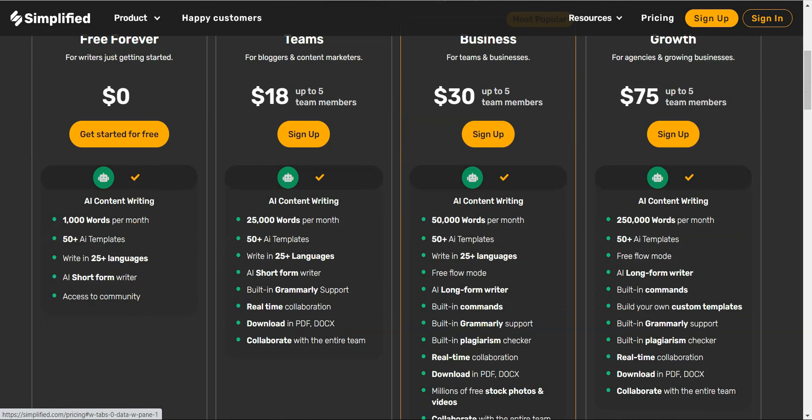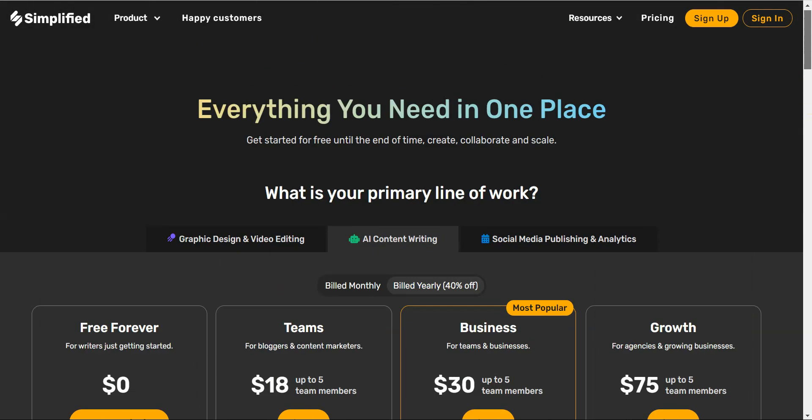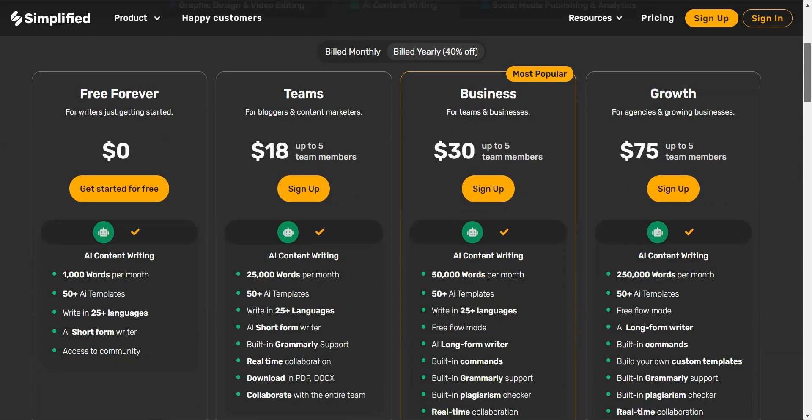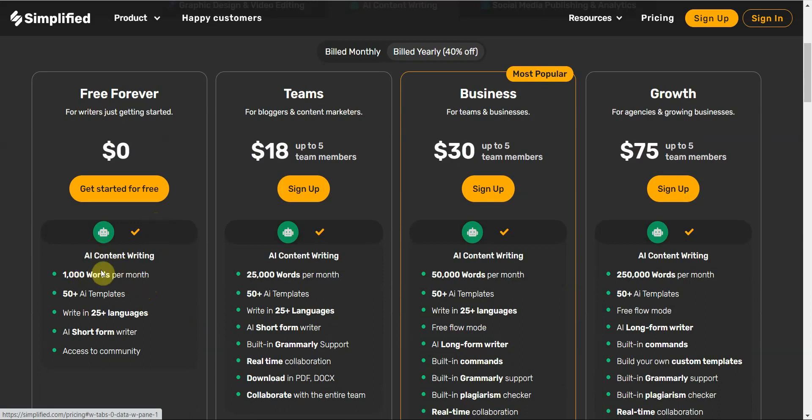You have 25 languages and you can do a short form writer and you have community access. That's a very generous free plan. Again no credit card needed. You just try it for free, see if you like it, and even if you don't you get a thousand words per month, not credits, not characters. A lot of these things would do characters. It's a thousand words and no credit card, so that's a very generous free plan.